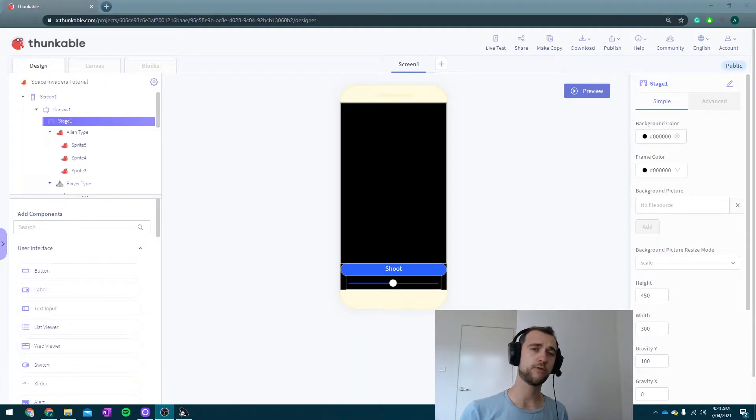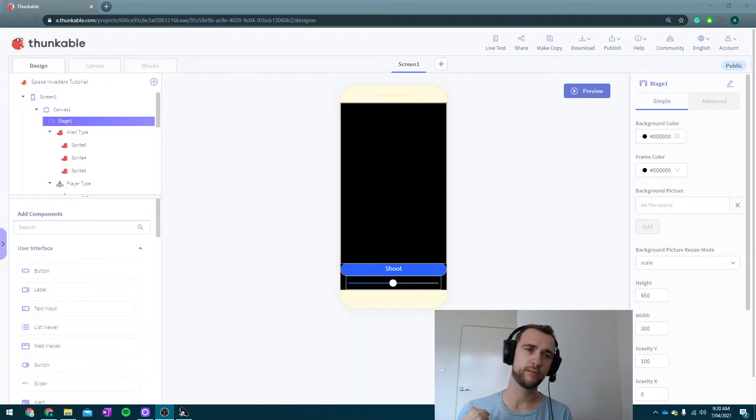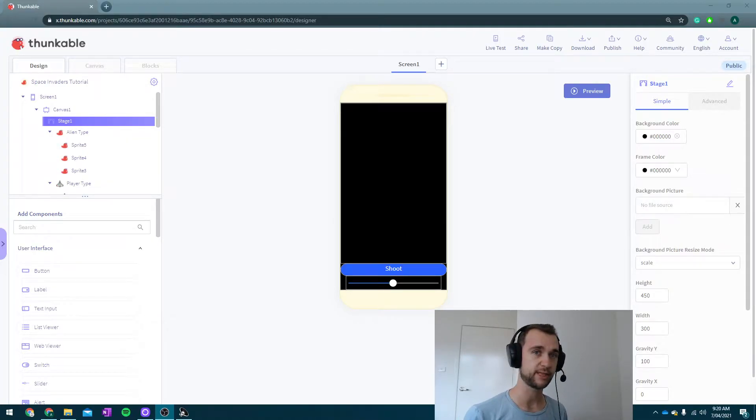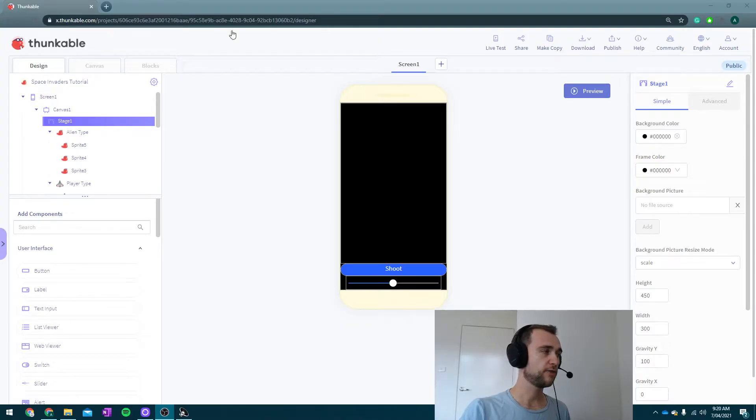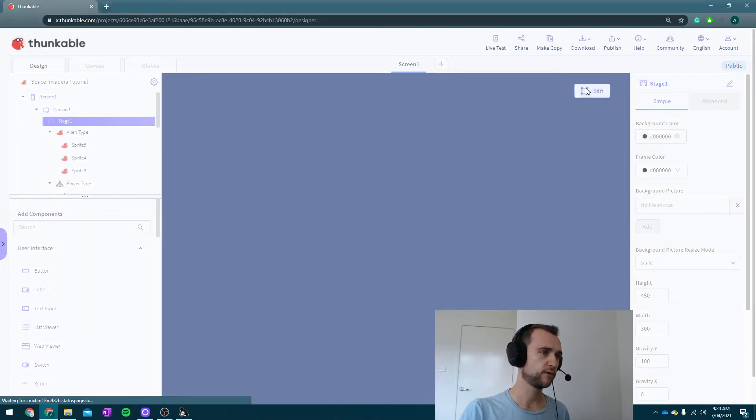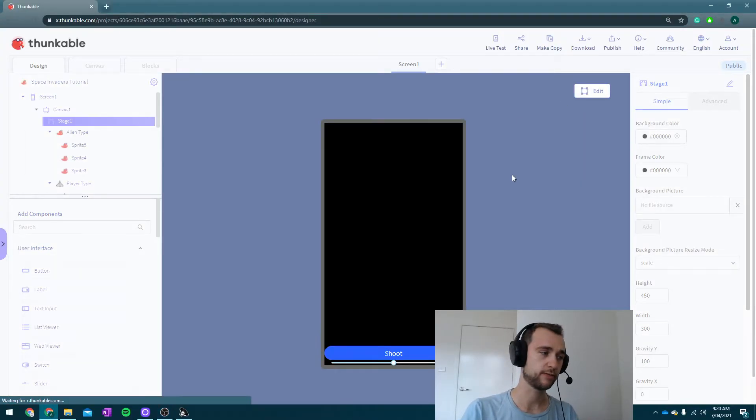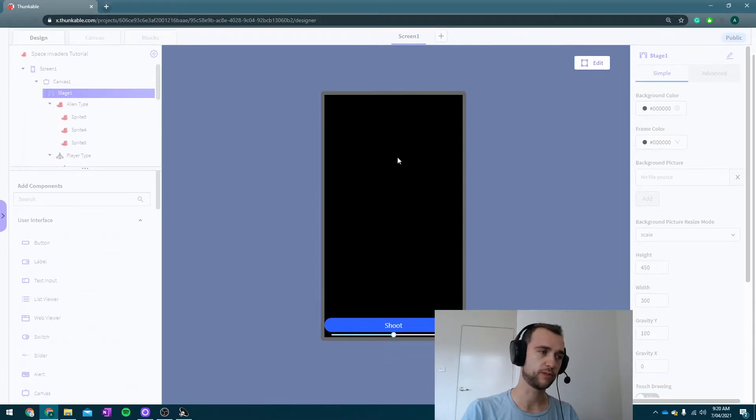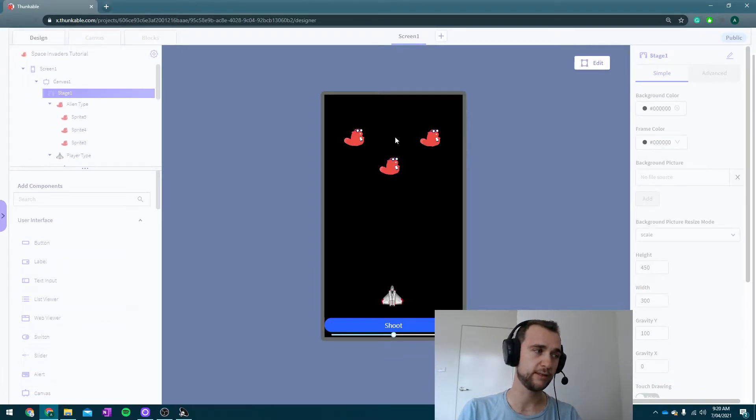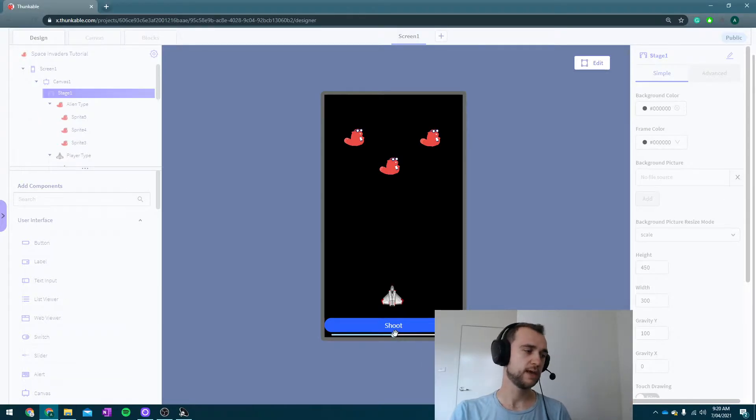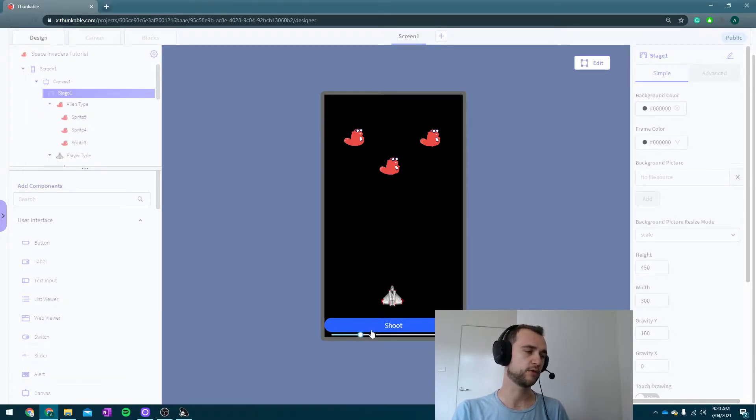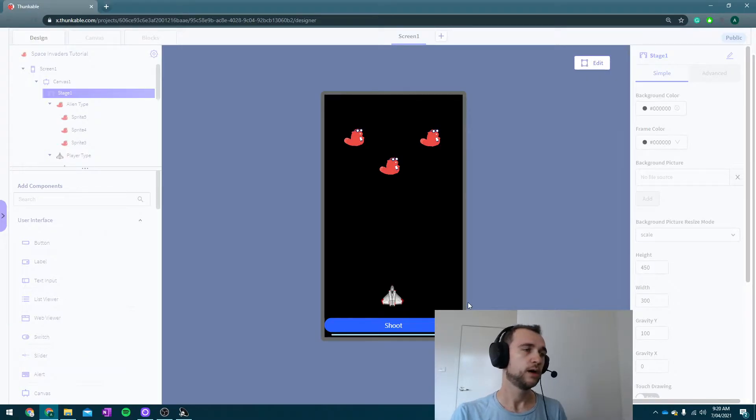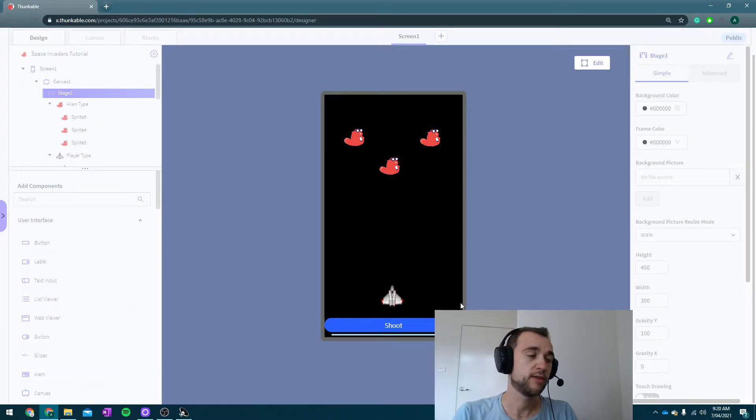Hey guys, in this video I'm going to be showing you the first steps of how to program our Space Invaders app. At the moment you should have something that looks a little bit like this. I've just gone into preview so I can show you: I've got my ship, I've got my aliens, I've got a shoot button and a slider that is going to control where our player is.